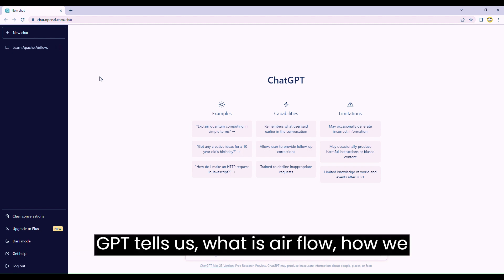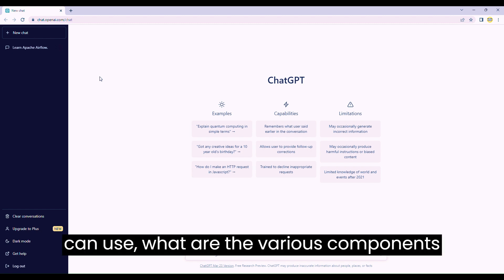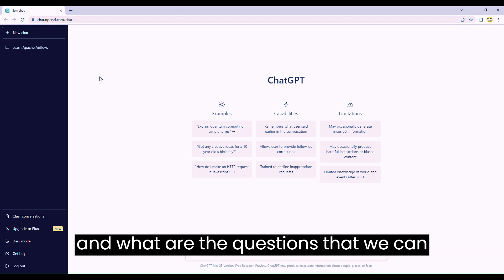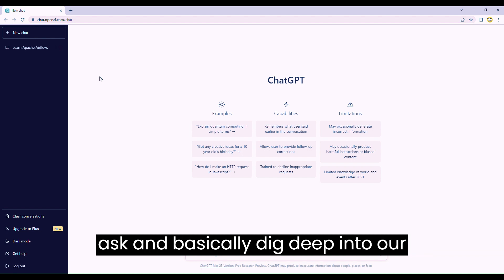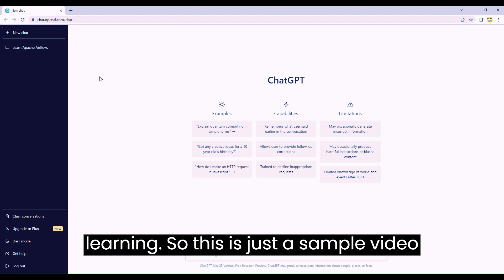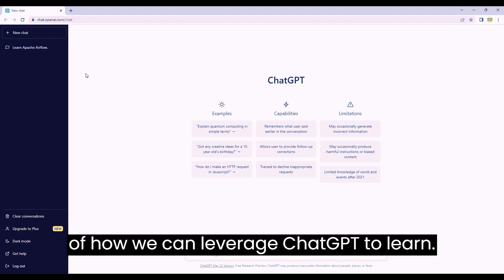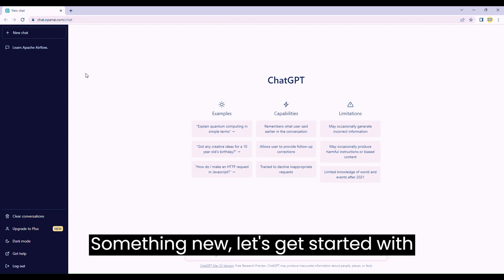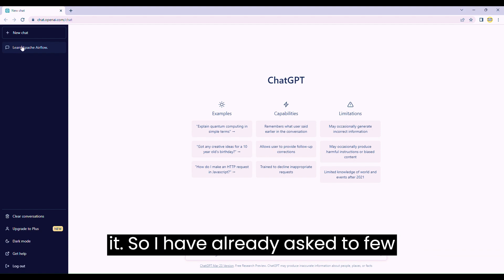Let's see what ChatGPT tells us about what Airflow is, how we can use it, what are the various components, and what questions we can ask to dig deep into our learning. This is just a sample video of how we can leverage ChatGPT to learn something new. Let's get started.